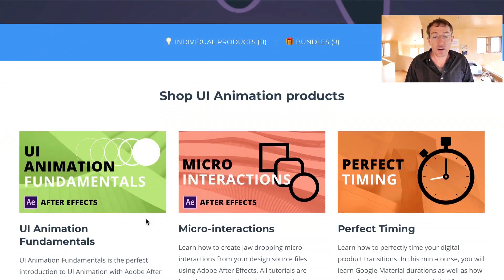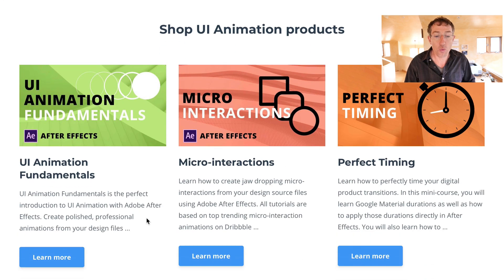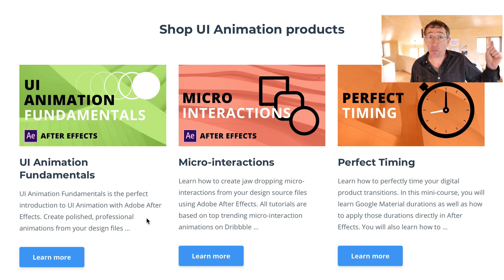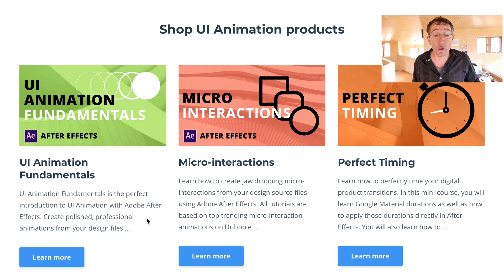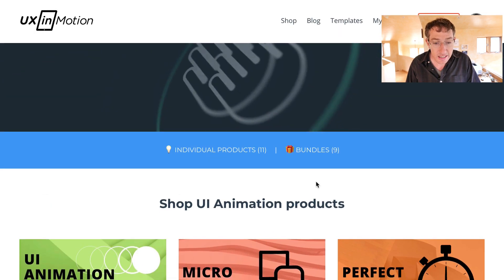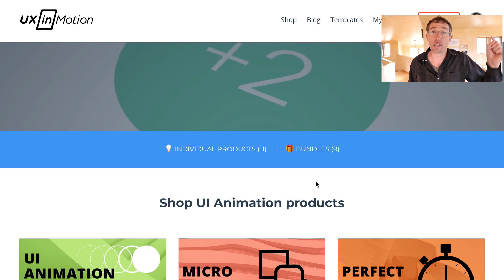Before I do that, I just want to mention that I created some really cool UI animation courses that are rapid learning based, meaning that if you don't have three months to spend learning UI animation and you just want to spend a couple hours instead and create awesome professional UI animation work, you can check out my courses. I'll include that link below — uxinmotion.com.